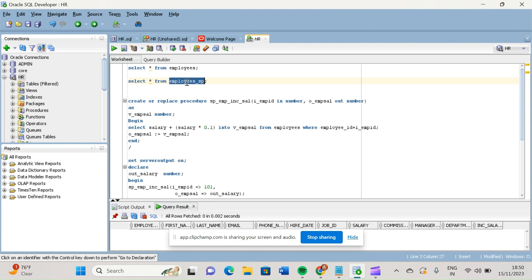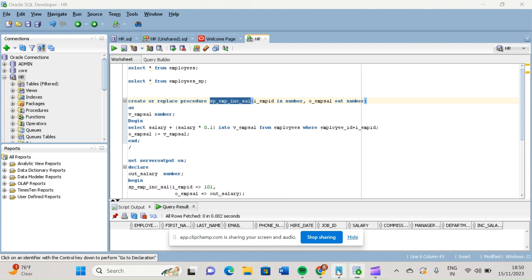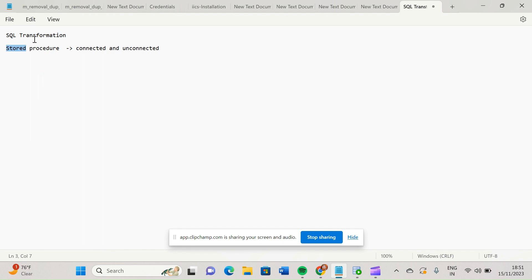In this video we will discuss about stored procedure transformation. If some of you have already worked in Informatica PowerCenter, there we have two types of transformation: SQL transformation and stored procedure transformation. But in IICS, what Informatica has done is that SQL transformation itself will contain stored procedure transformation — there is no separate stored procedure transformation.